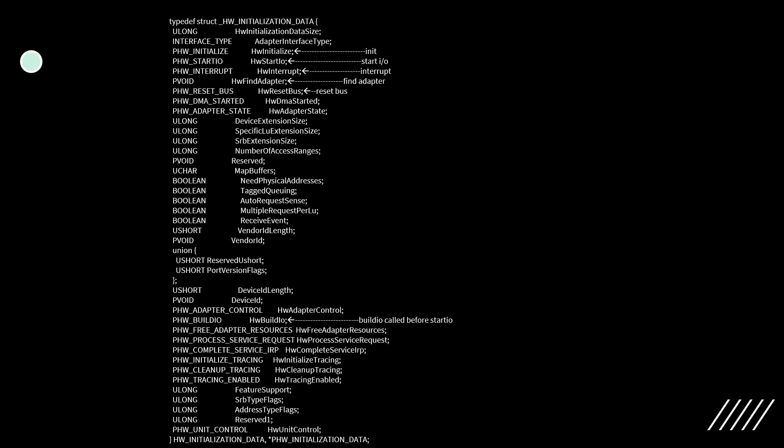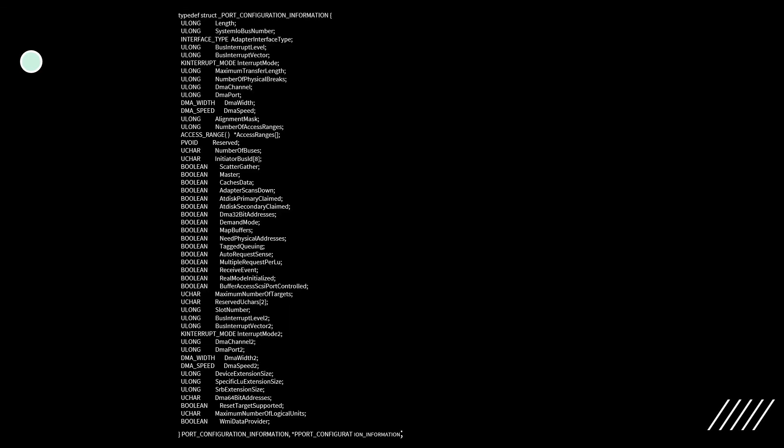Build I/O allows the adapter to pre-allocate some information from structures before initiating the I/O. If build I/O fails, the mini-port must call the notification function to fail the request so it can be retried. We'll talk more about that a bit later.